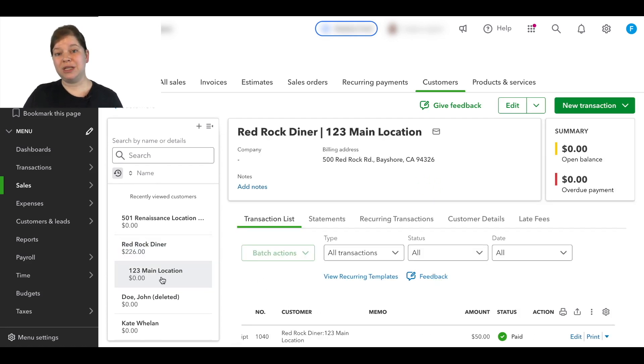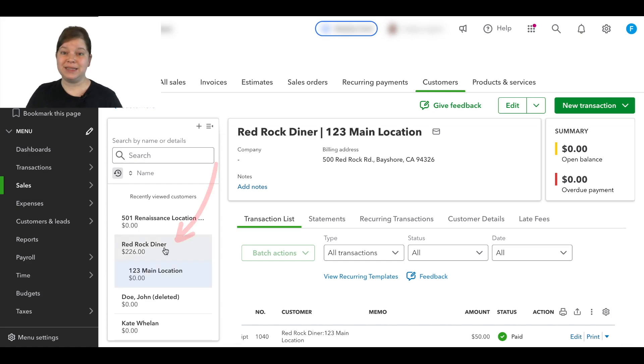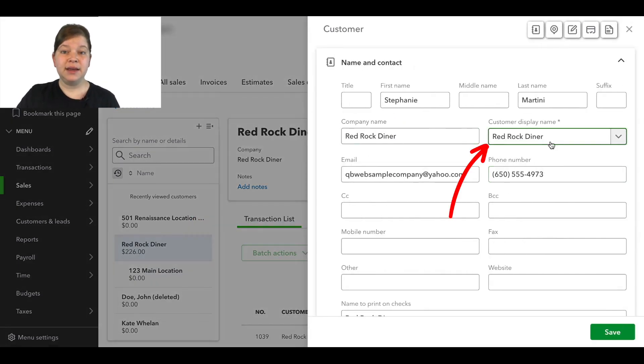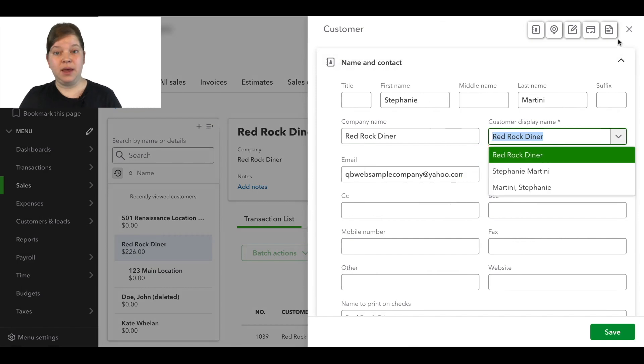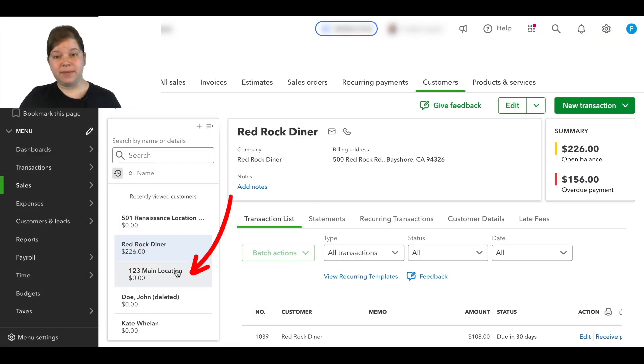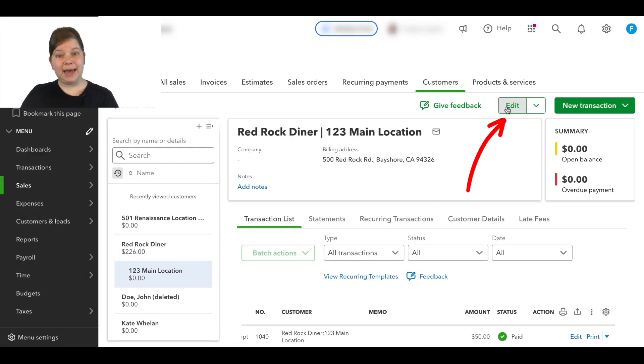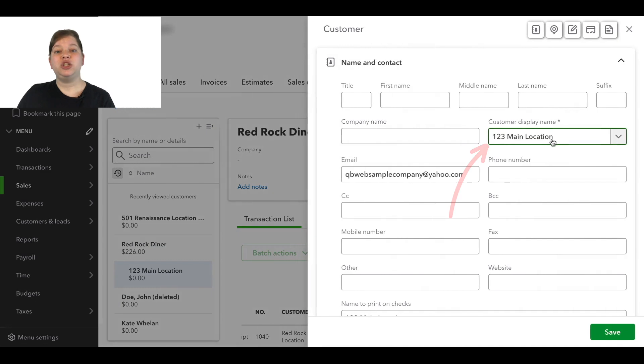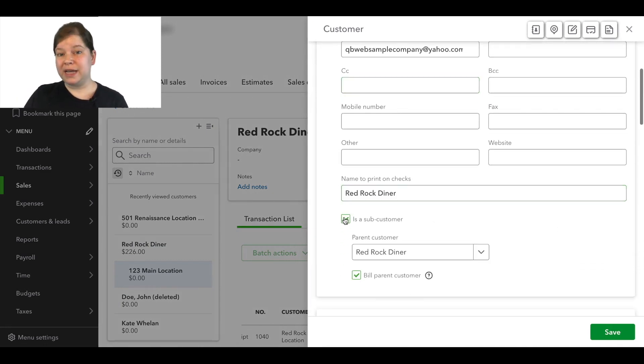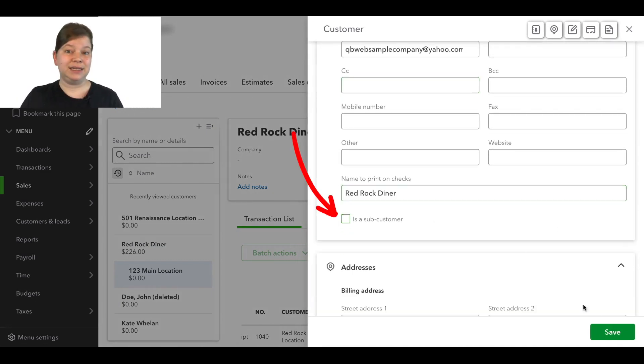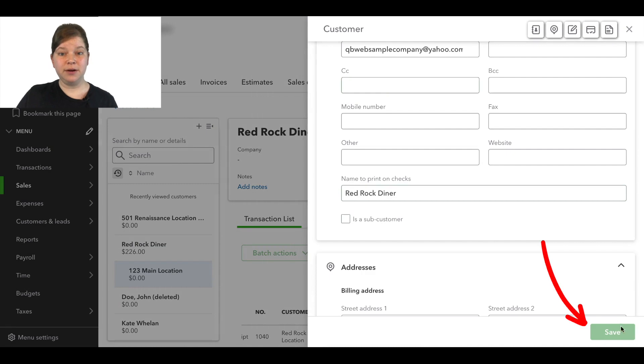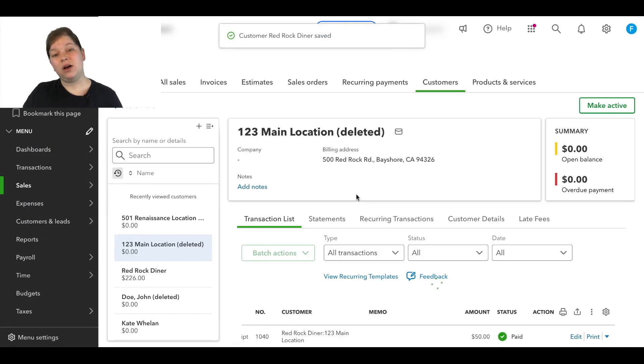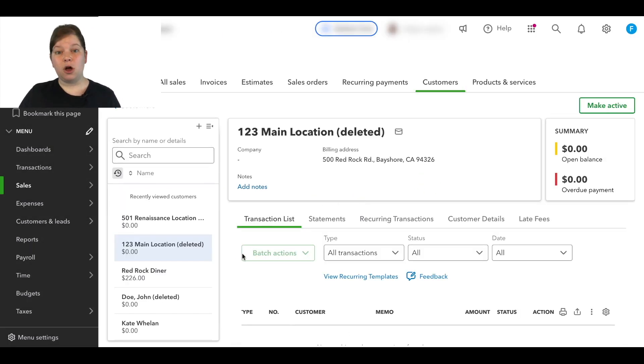First we'll merge this sub-customer the same way that we just did by selecting the parent customer account, clicking edit, and then copying the display name. Then we're going to open up the sub-customer account, click edit, and change the display name to match exactly. Scroll down and deselect the checkbox here and click save. Then we're going to click yes on the pop-up.